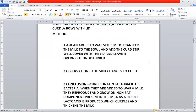What is the conclusion? Curd contains lactobacillus bacteria. When a little curd is added to warm milk, these bacteria reproduce on the non-fat component present in the milk. They multiply and grow — they are anaerobic bacteria. As a result, lactic acid is produced, which curdles and thickens the milk.